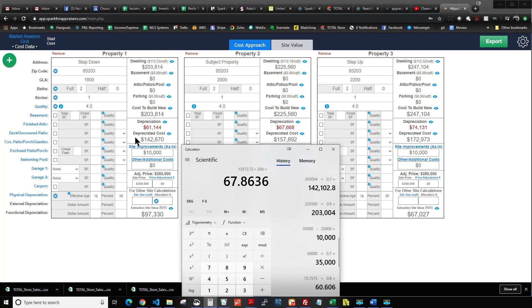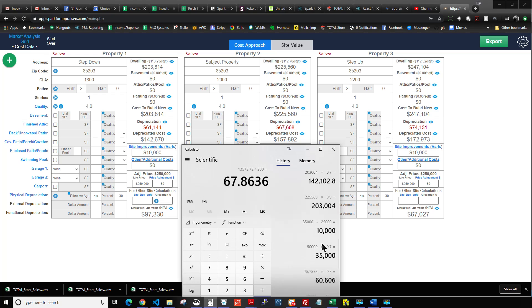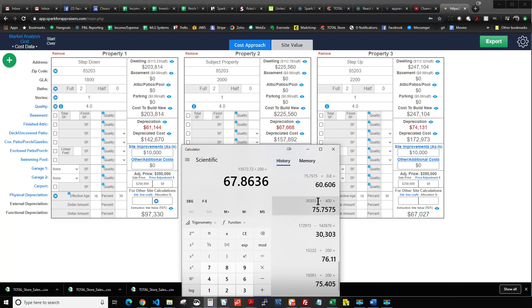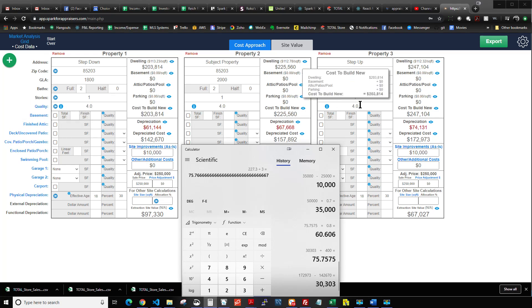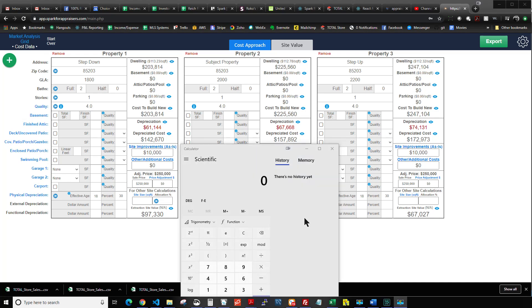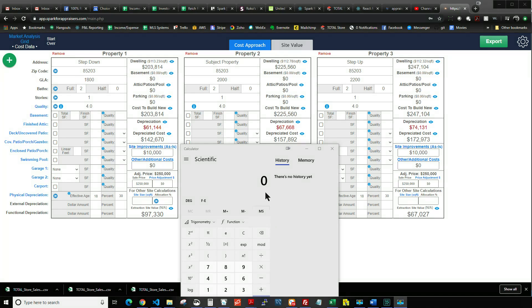Our adjustment tool looks at the step-down, the step-up comparing to the subject, and also compares them to each other, then averages the numbers. In our earlier example where we had $75, $76, and $76, averaging those gives you about $76 — a very minute difference. For most continuous features like GLA, averaging is fine. However, for something like quality — comparing Q2, Q3, and Q4 — you probably don't want to average; you want the cost difference between each specific step.